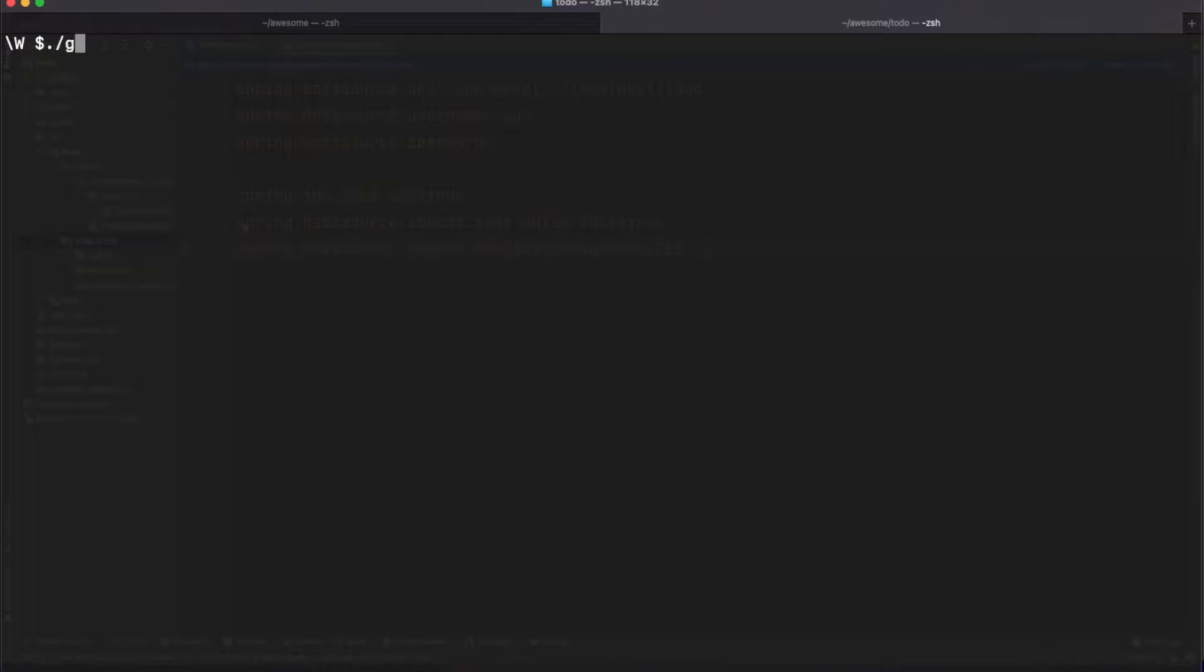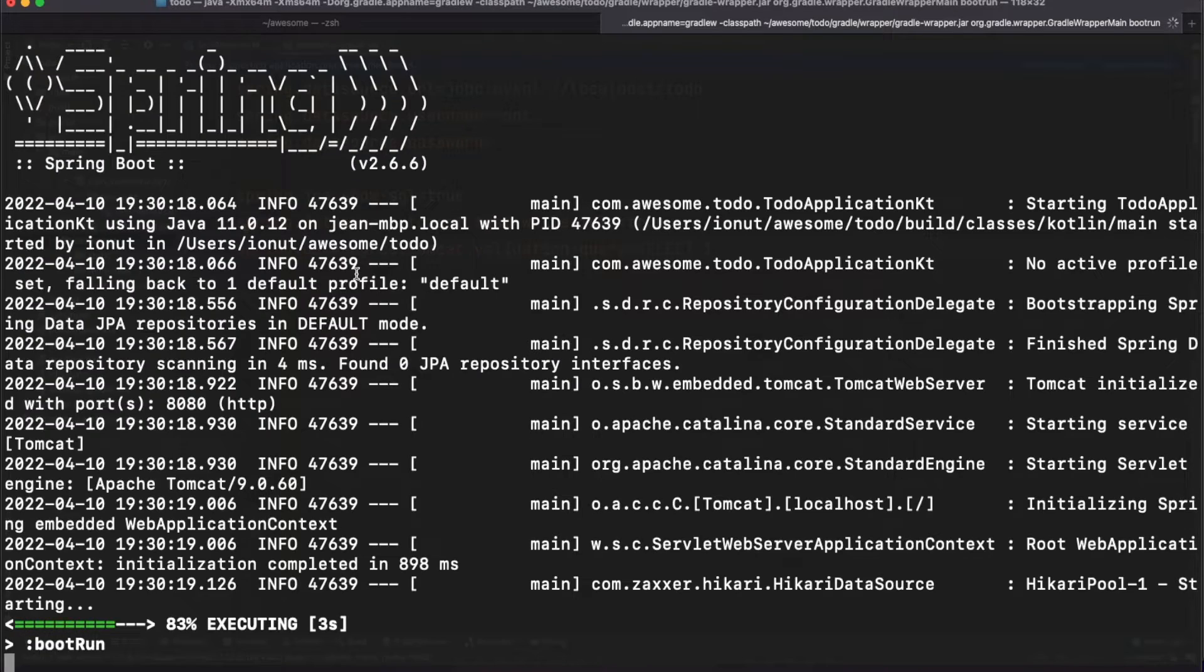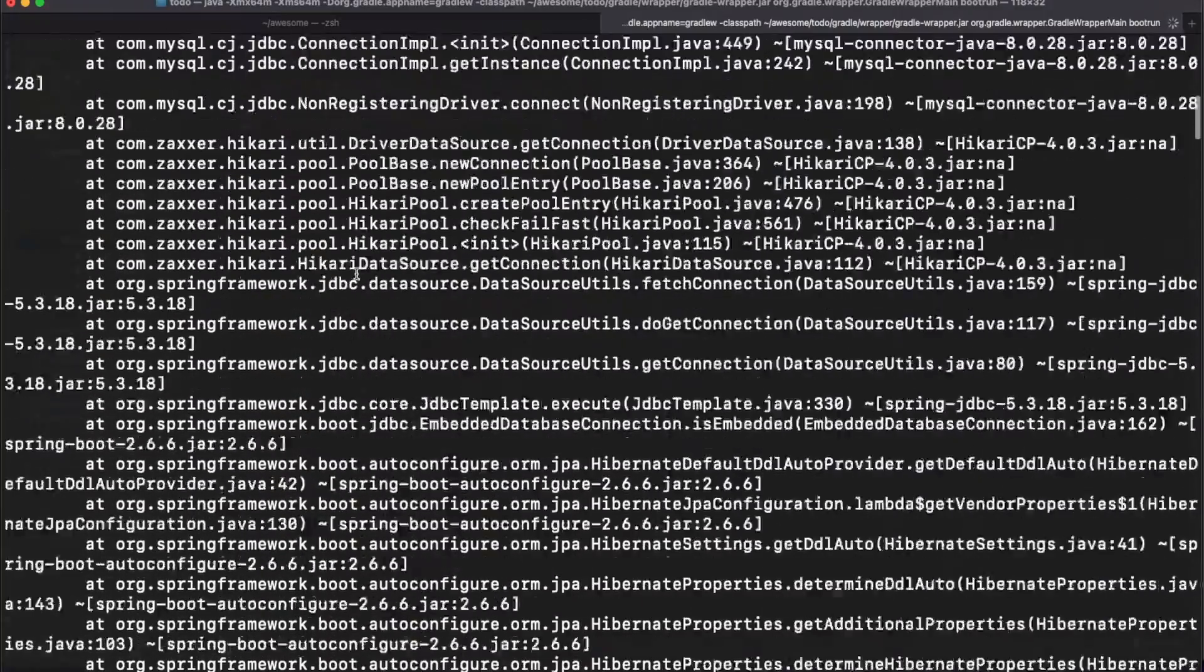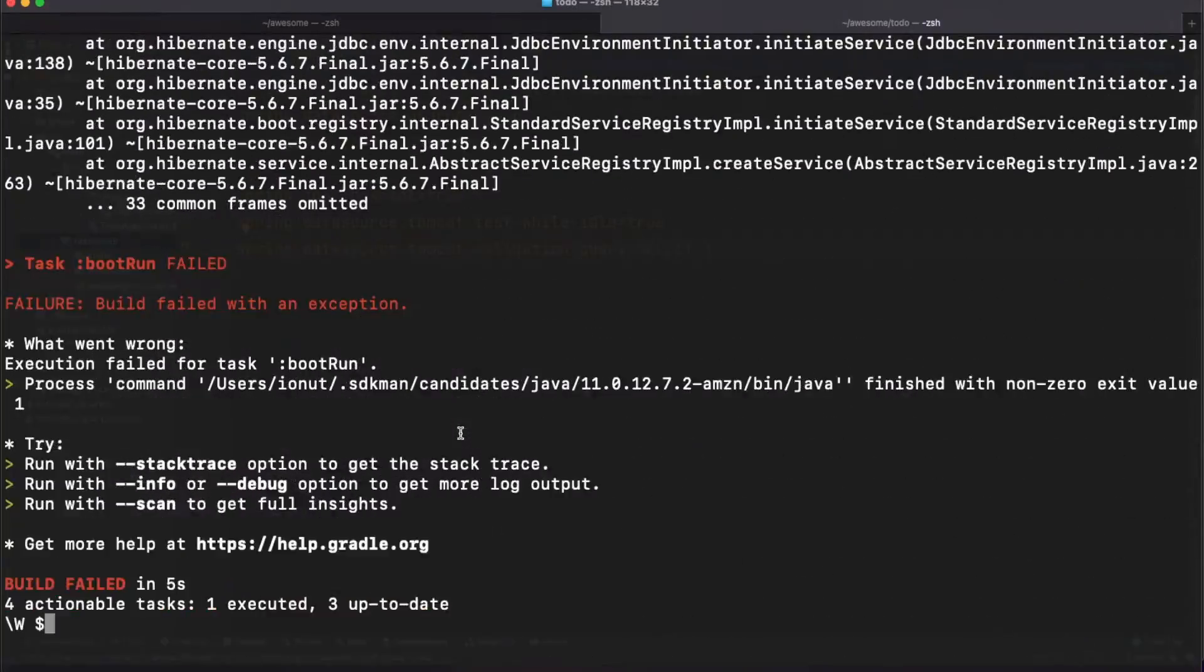The connection to MySQL was established but the database called Todo needs to be created. While Hibernate will be able to create table structures for us, the database needs to be manually created.